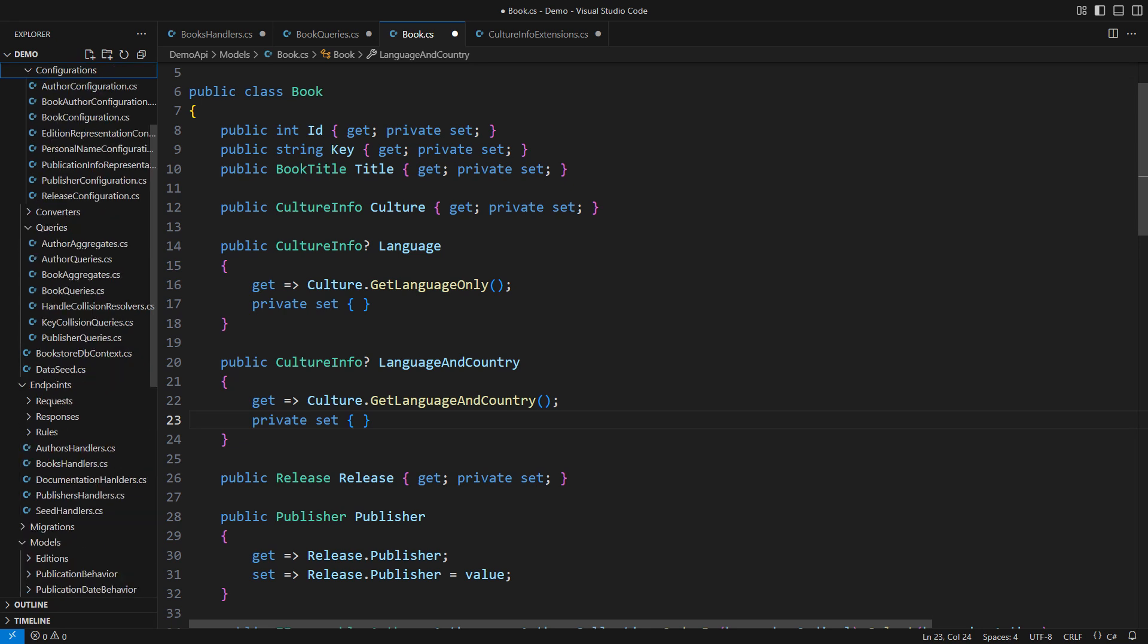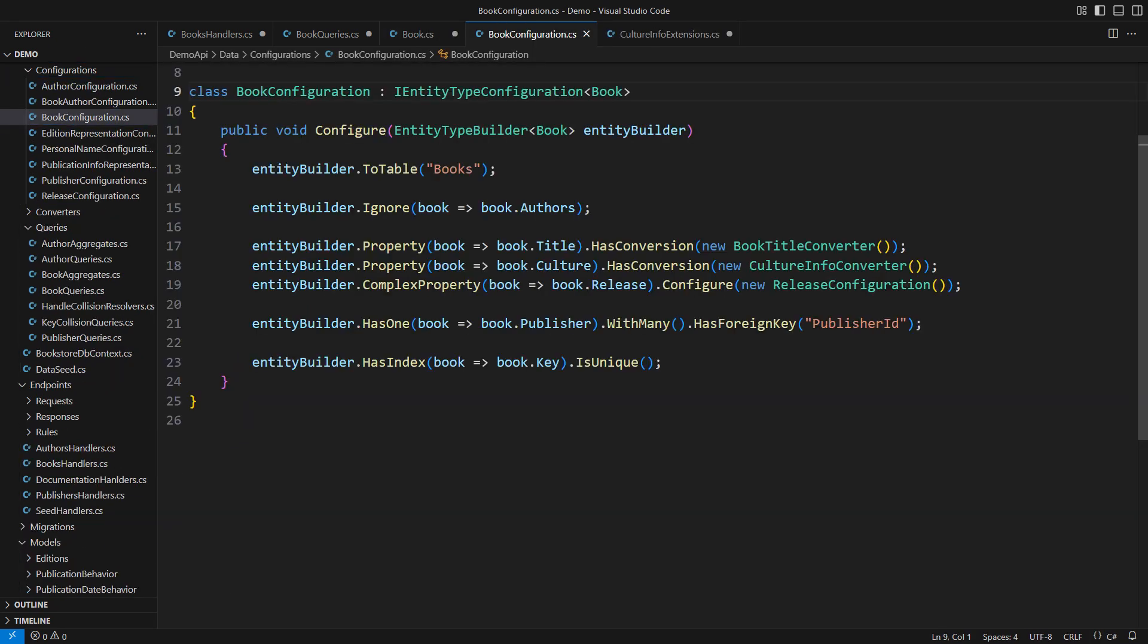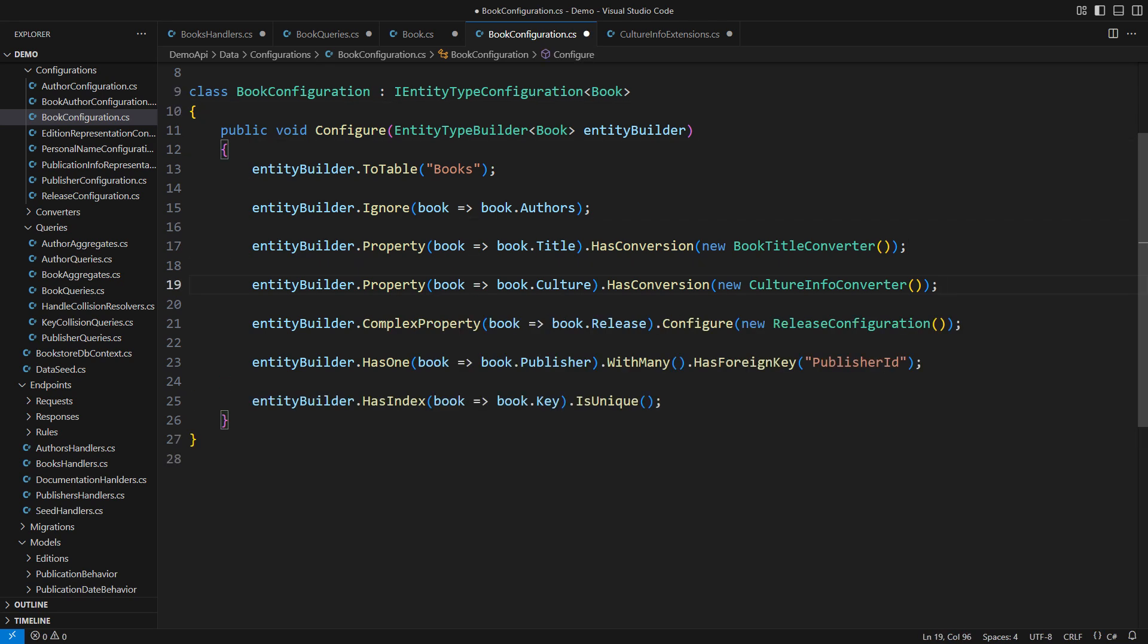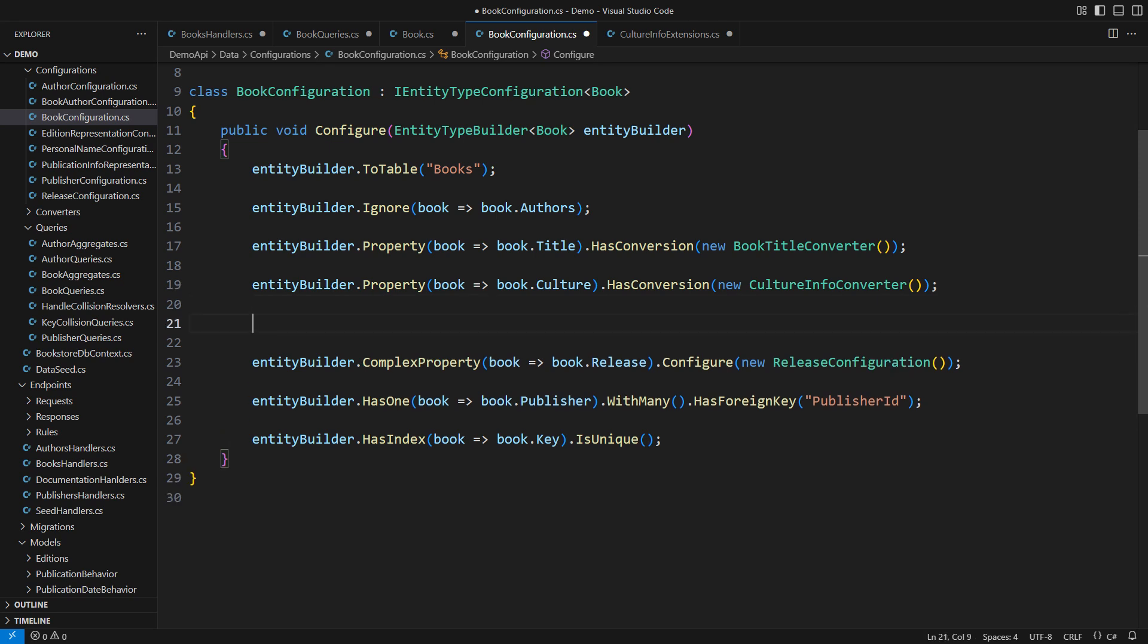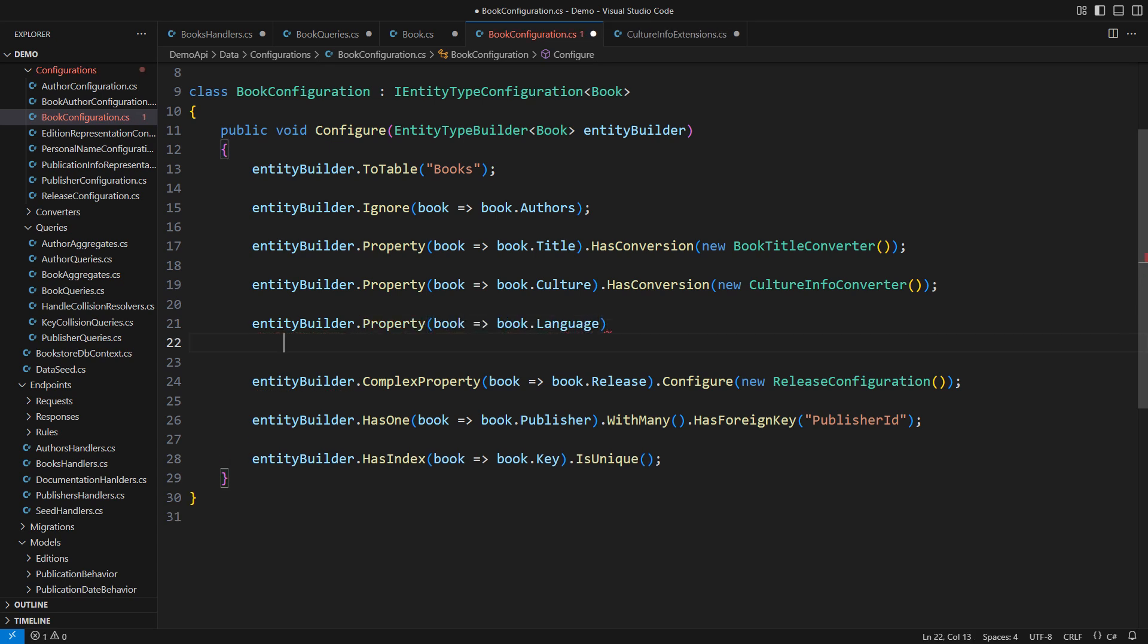The next step is to configure the book entity in EF Core. If you are not using EF Core but, say, Dapper, you would need to modify the insert and update instructions at this stage. There is already a setup for the culture column which uses this culture info converter class. That is my custom value converter that converts the culture info into varchar and back.